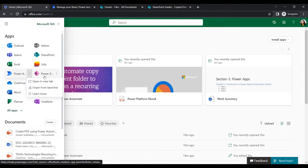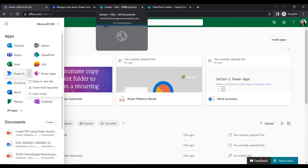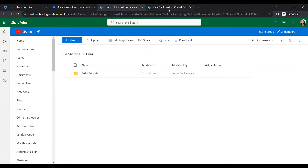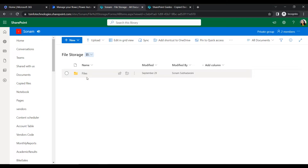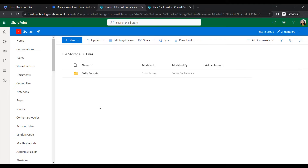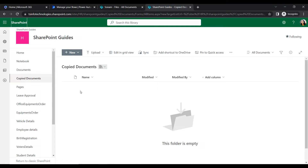Similarly, we will open the SharePoint folder. I have opened two SharePoint site addresses - one will be my source SharePoint site address and another will be the destination. In this source library, under the Files, I have a subfolder named 'Daily Reports' where employees or users can upload their daily reports. The flow will run at a specific time interval and copy this folder to the destination SharePoint site address.